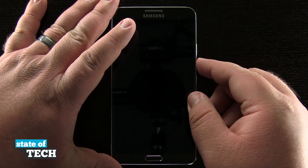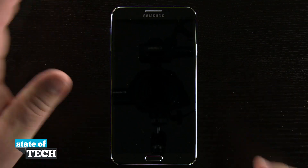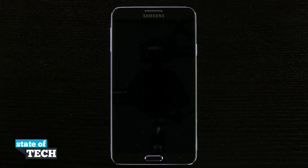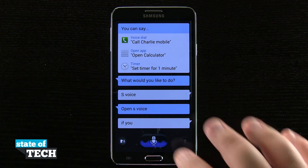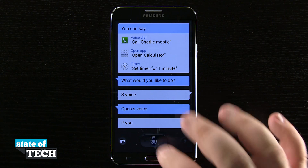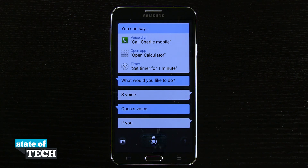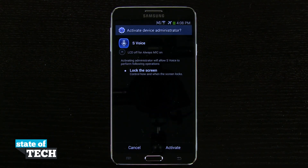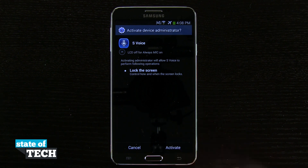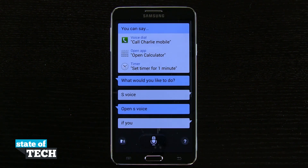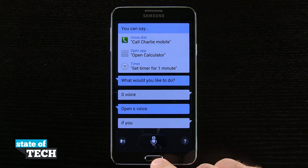I'll go ahead and give it a second, and now I'm going to say 'Hi Galaxy.' You see, by using that 'Hi Galaxy' voice command it went ahead and activated S Voice for me right from my lock screen, and now I can use my voice commands just like I normally would.